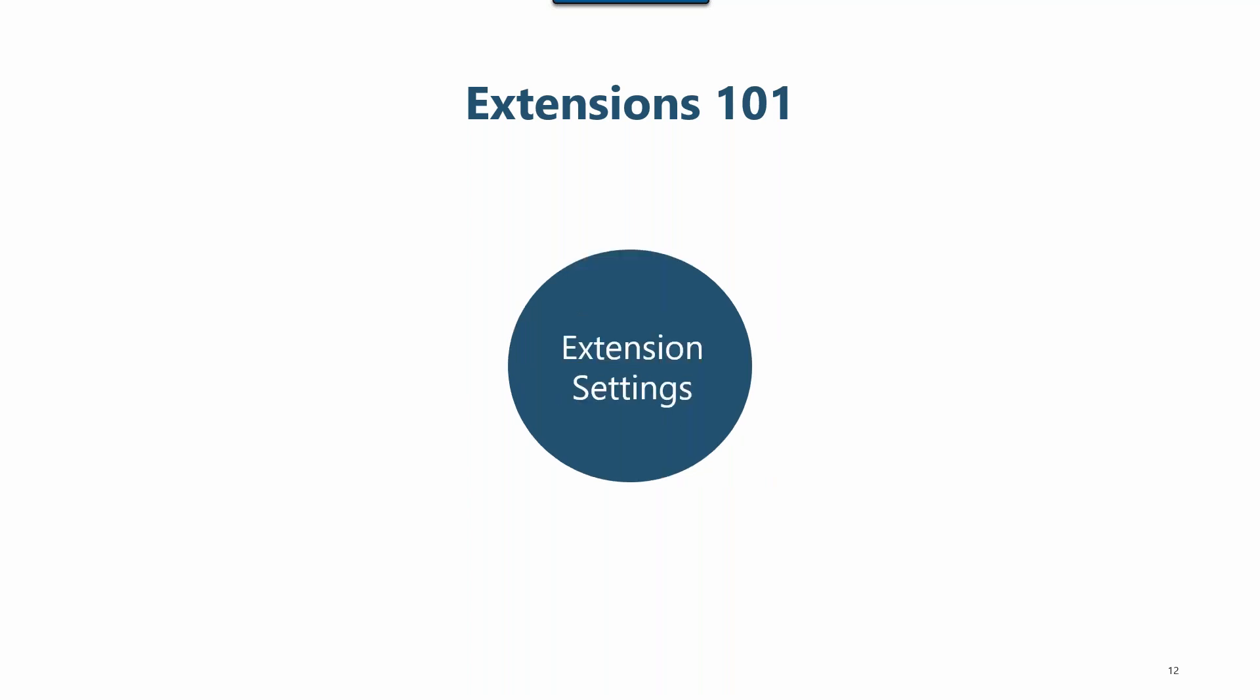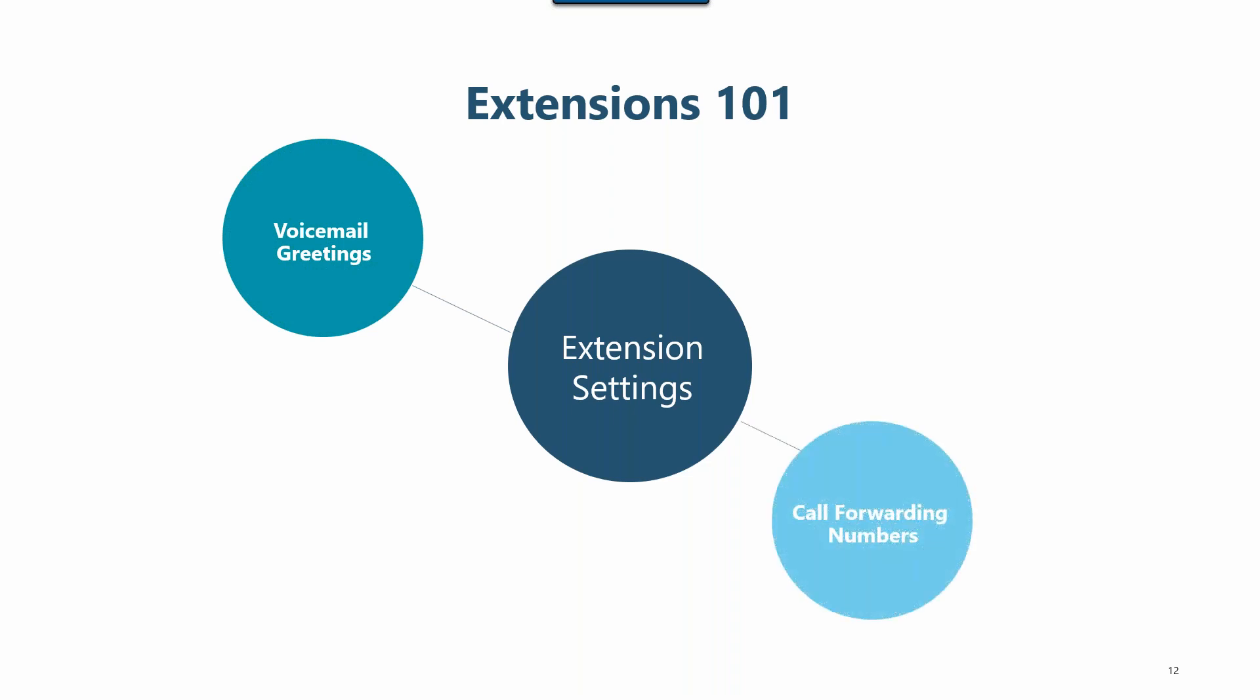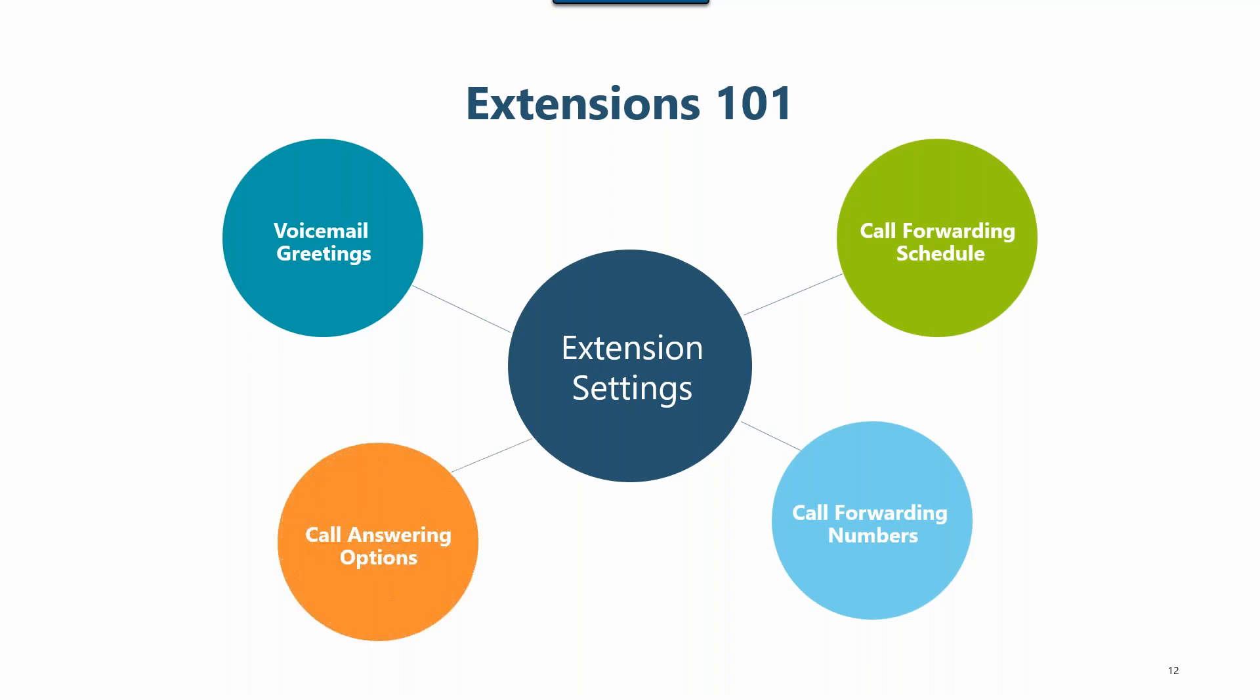We use extensions to determine how and when to forward Grasshopper calls to your phone number. All of your call forwarding settings are controlled at the extension level. Want to set a voicemail greeting? Record it on the extension you want it to play for. Want to change your call forwarding number? Edit it on the extension you want to change it on. Want to update your call forwarding schedule? Edit it on the extension you want it to change on. And want to change what you hear when you answer a call? Edit the call announcement settings on the extension you want to edit it for.